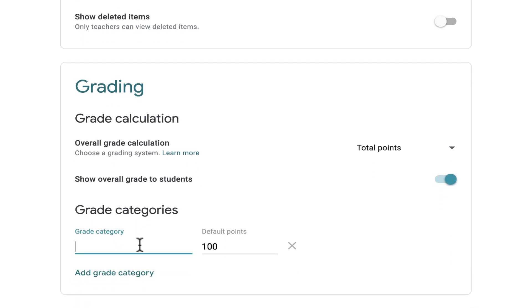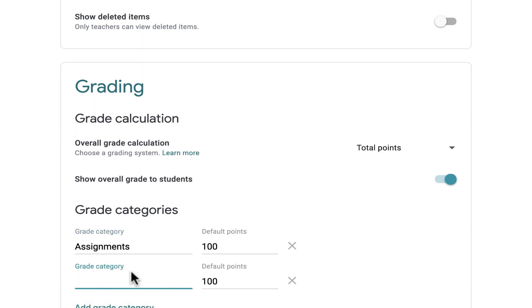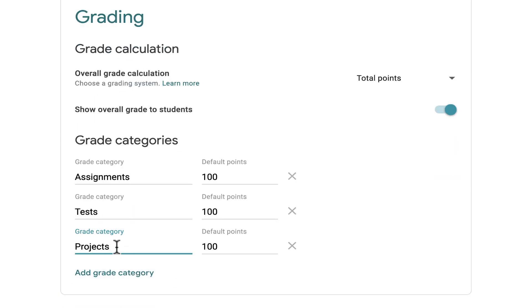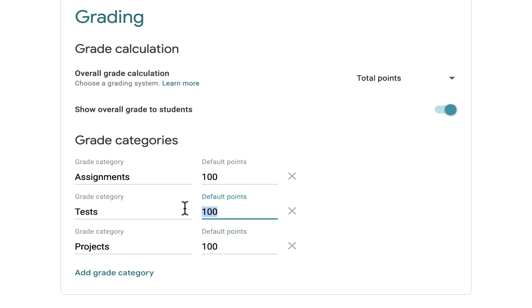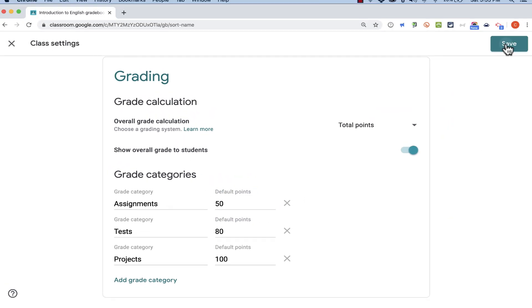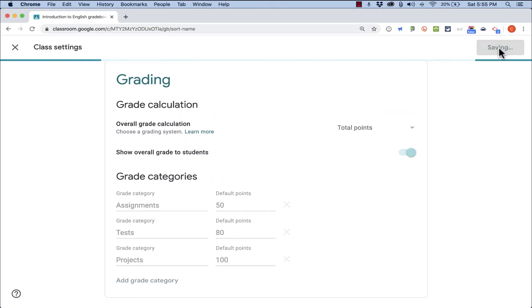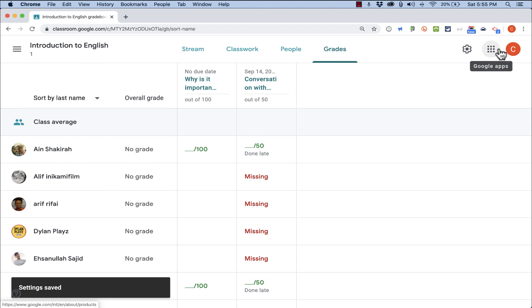Underneath that, you can add grade categories. So I could create a grade for Assignments, add another one for Tests, and another one for Projects. You can also give them different default points. So I could say Projects are worth 100, Tests are worth maybe 80, and Assignments are worth 50. And then just click Save. And I've now set up a grading system for my class.